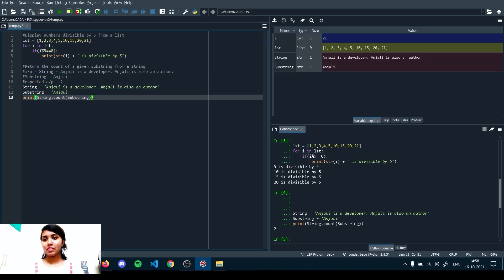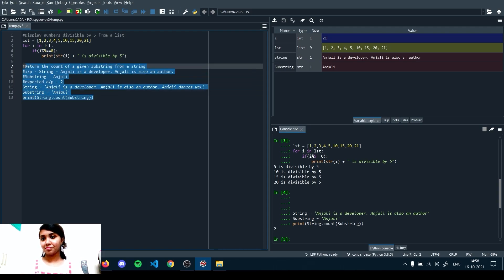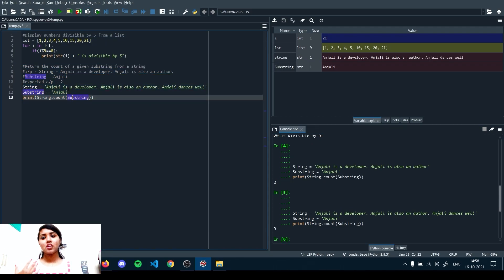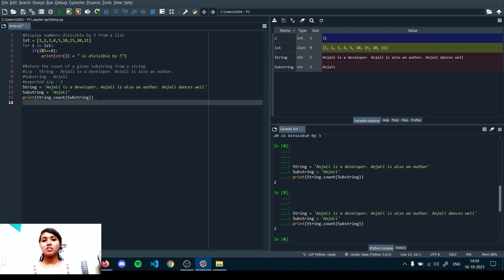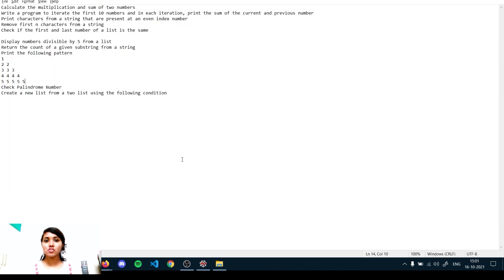If we add 'Anjali dances as well' to the string, the count becomes 3 — Anjali is printed three times. You can also take the substring from the user via input or as a function parameter — experiment with those options. The key method is simply string.count(substring).